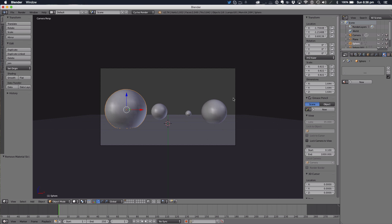Hello ladies and gentlemen and welcome back to another Blender graphics tutorial. Today in this tutorial we'll be learning how to link materials between objects.